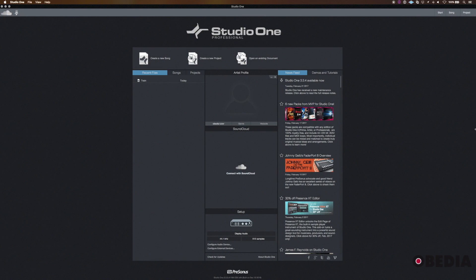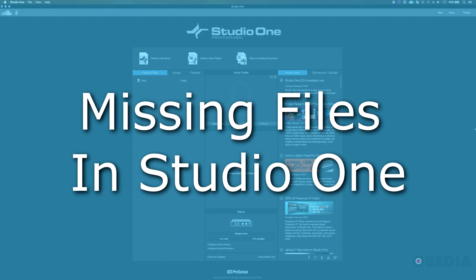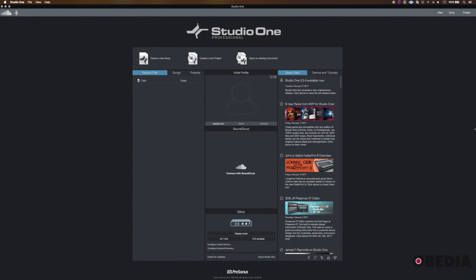Hello everyone, this is Jack with Obedia. Today we're in Studio One and we're going to talk about the dreaded missing files window. This is the window that pops up when Studio One can't find some of the files that are associated with your song. Let's jump in and let's see what we can figure out.